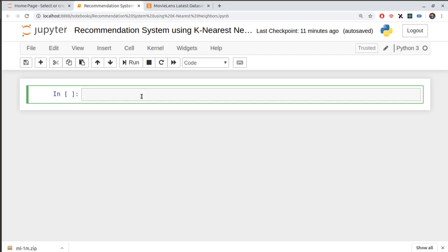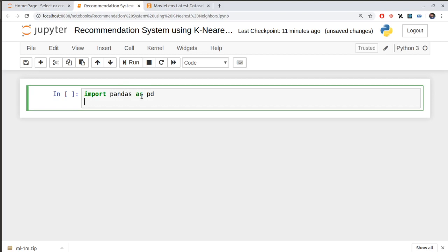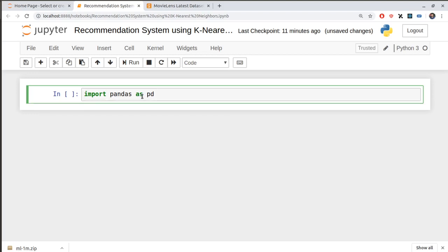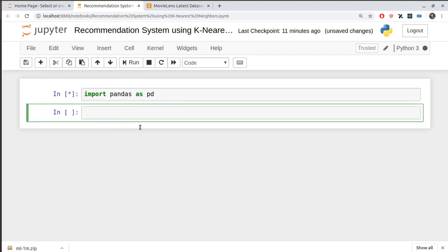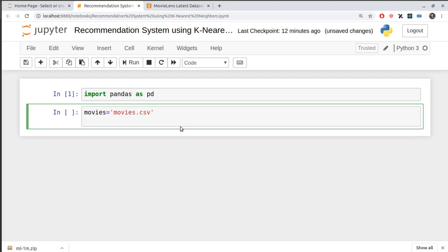I'll try to keep this as simple as possible. First, we need to import pandas — I'll say 'import pandas as pd'. The folder downloaded from the website comes with some CSV files: one called movies.csv and another called ratings.csv. I'll be using just these two files.